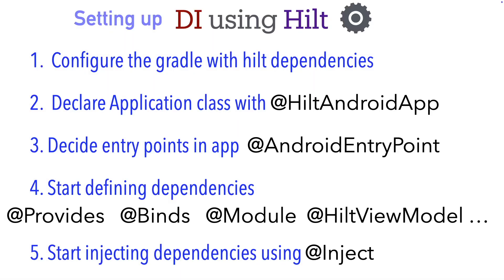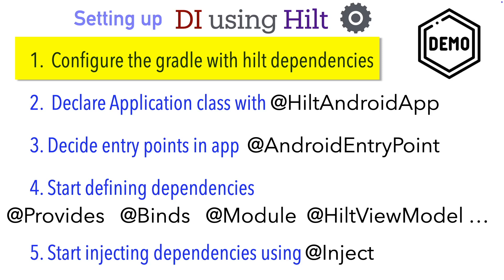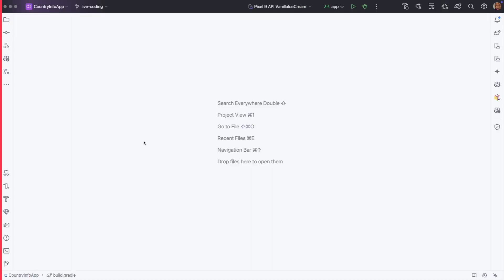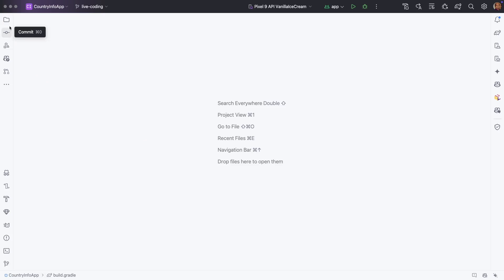And we need some kind of a framework or a library which needs to process this annotation. That is where the very first step starts, which is to configure the Gradle with Hilt dependencies. So let's get started with a demo. This is our application codebase.